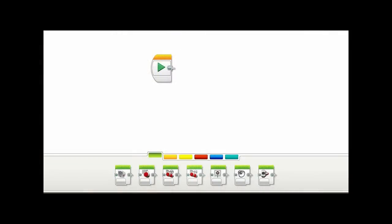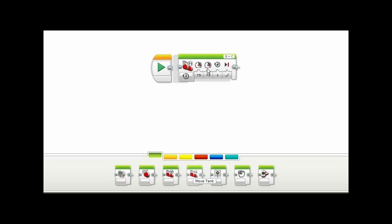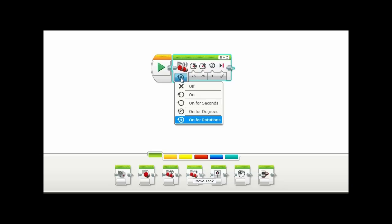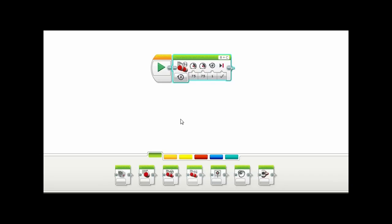This is the coding environment. Programs are created on a computer and then transferred by USB to the robot's computer. The coding process looks like this. You drag code blocks from the pallet and assemble them on the canvas. The code blocks are contained in six tabs at the bottom of the page.